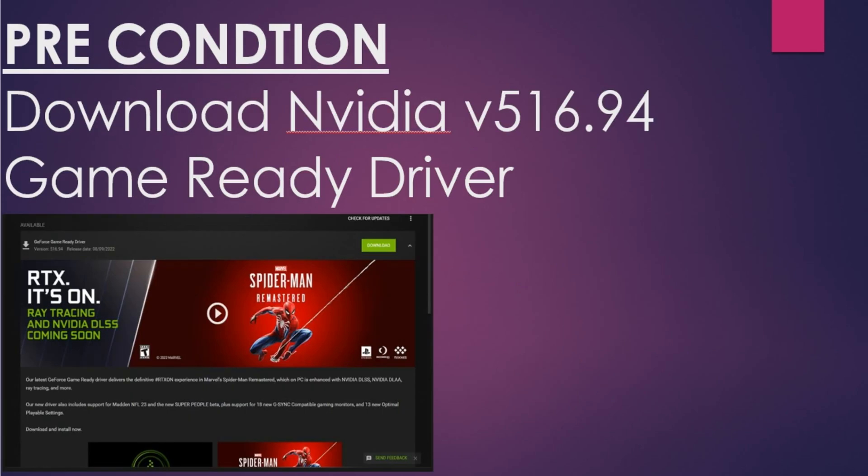First, the precondition: you must have an updated graphics driver, AMD or Nvidia. For Nvidia, the updated driver version is 516.94. You must have this driver before playing this game.